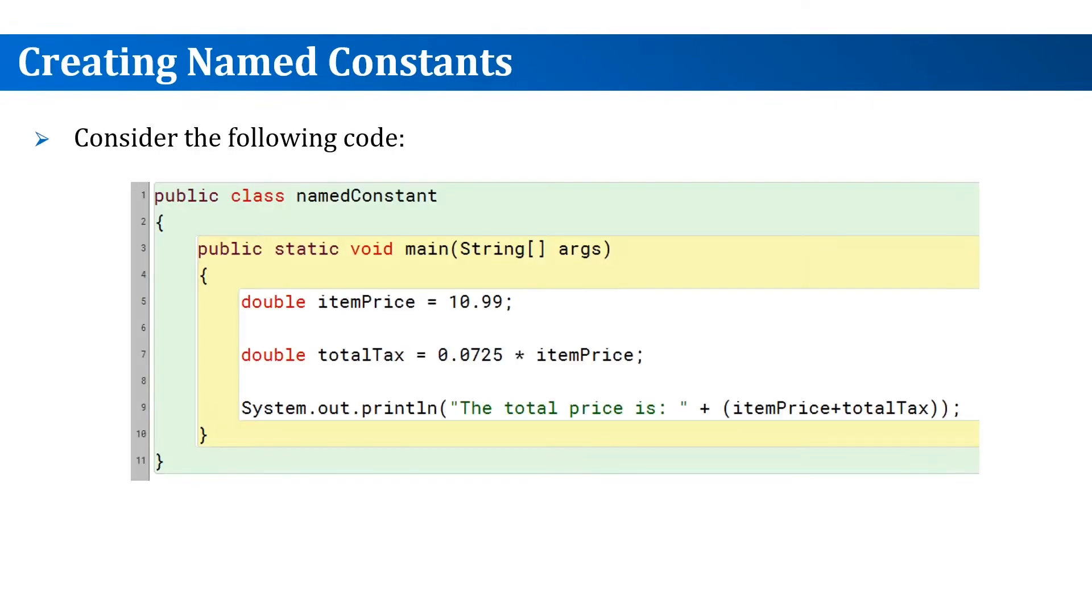In this video we will learn how to create and use named constants in Java. To understand what we mean by named constants, consider the following example. If we read the code, we would probably be able to make some sense out of it.